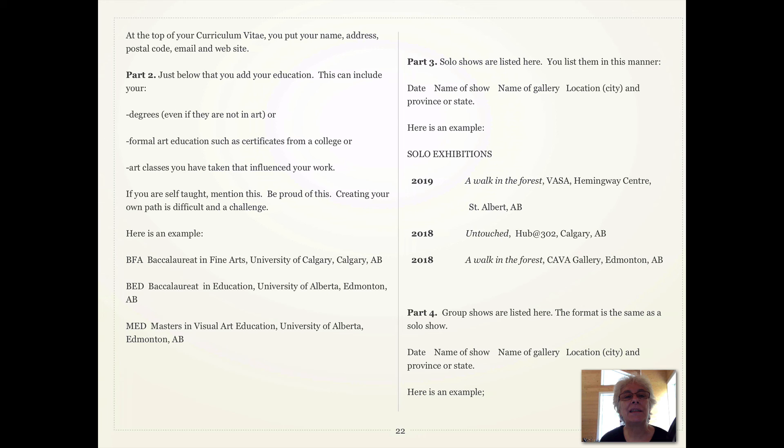Then you create a second section: your education. This can include your degrees, even if they are not in art, or any formal art education such as certificates from college or art classes that have influenced your work. If you are self-taught, mention this. Be proud of this — creating your own path is difficult and a challenge.